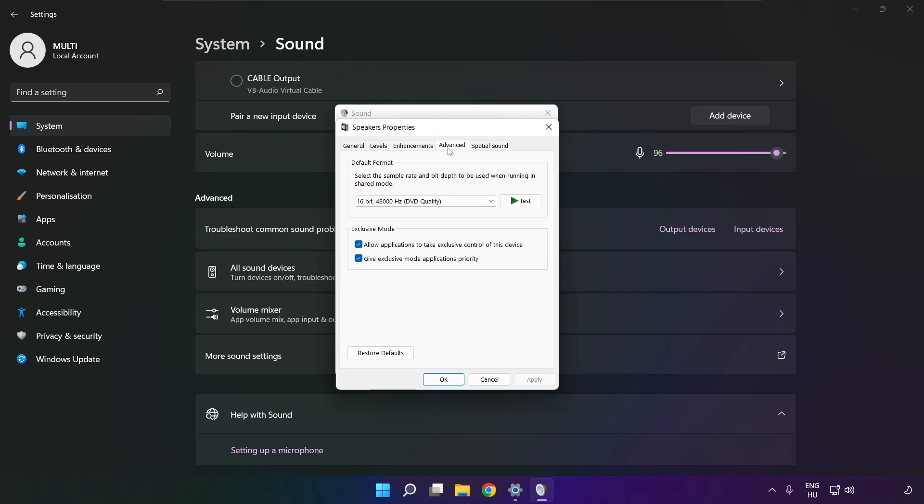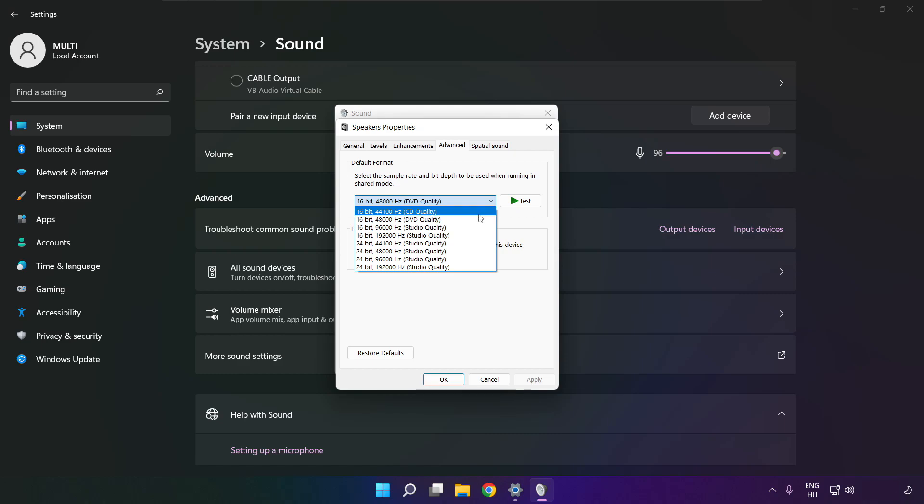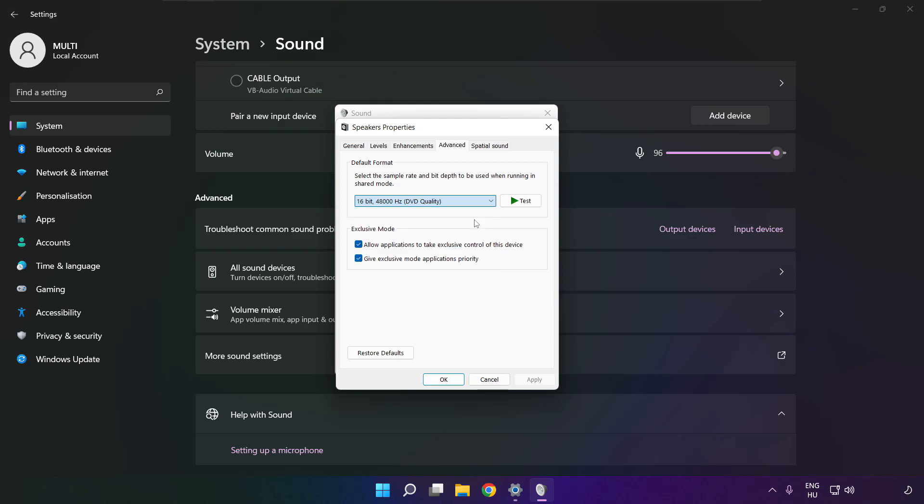Click advanced. Try CD and DVD quality. Okay.